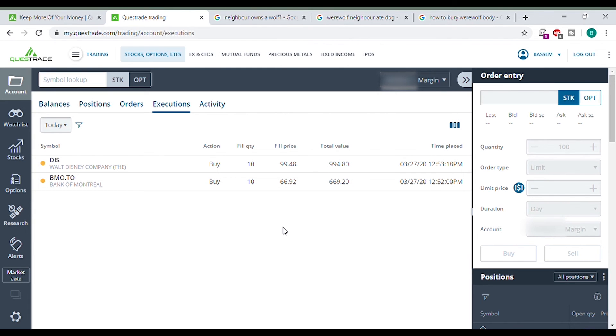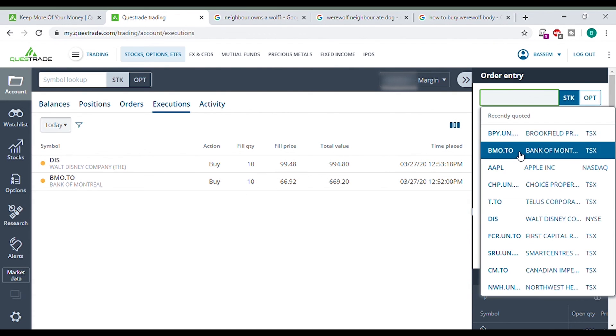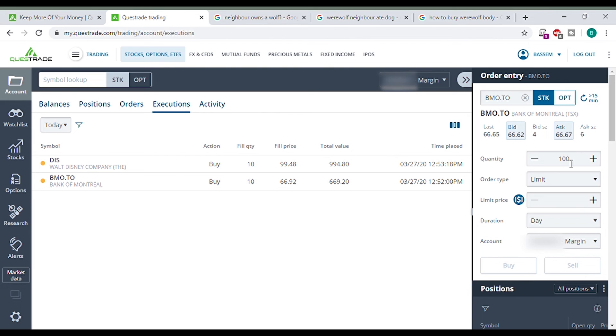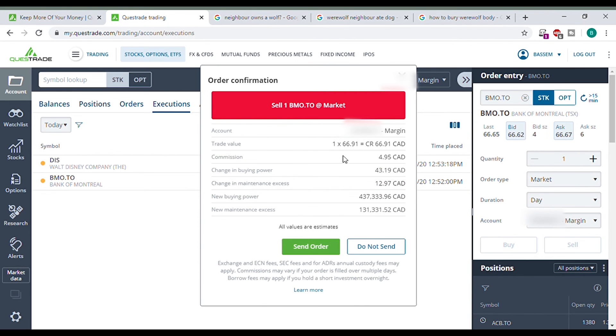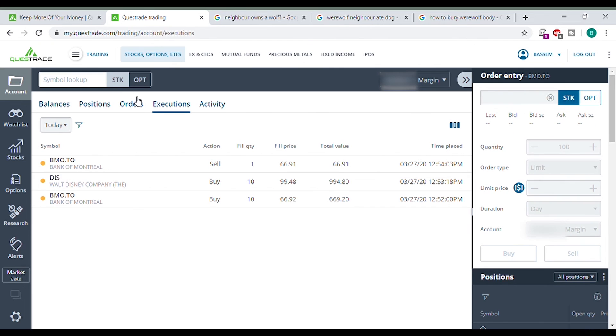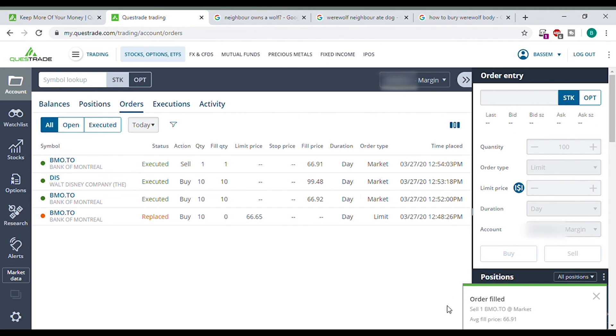I think that's everything for this video. Just how to buy. Should I show you how to sell? Fine. Let's do how to sell. I'm going to lose some money here. I'm going to sell some BMO just for fun. We want to sell one share of BMO at the market price. Sell. So here I am losing some money, but I just want to show you an example. Let's go sell. One share BMO at market. Send order.